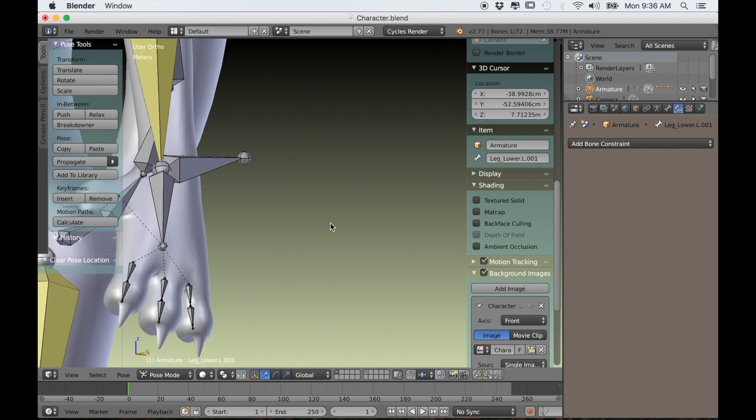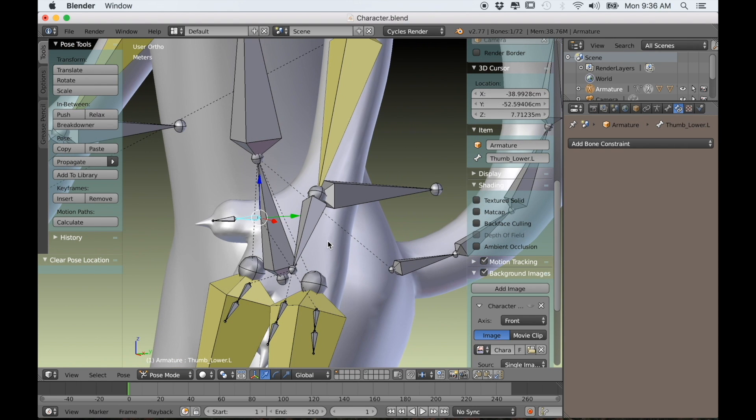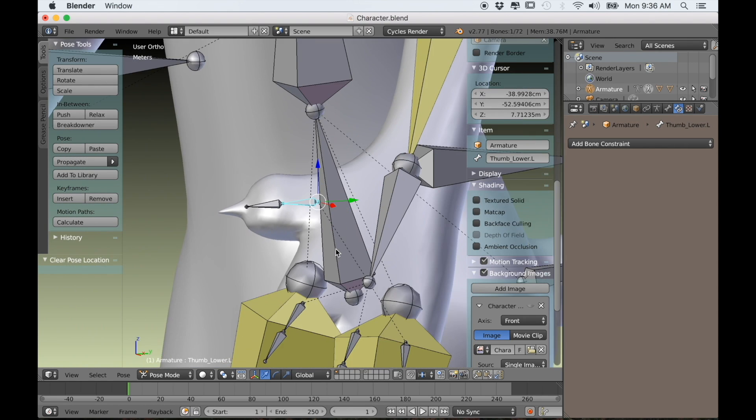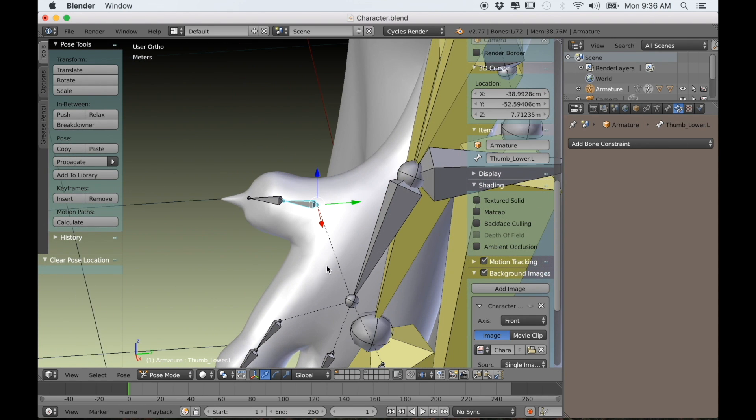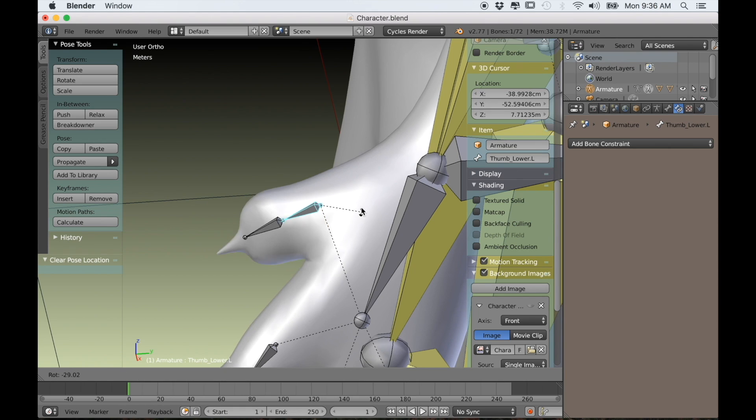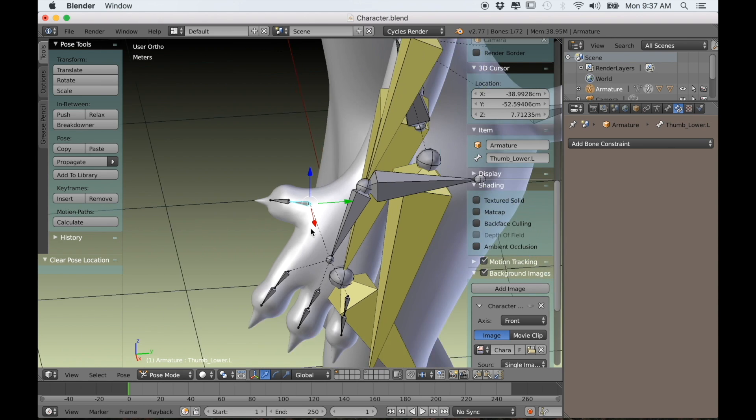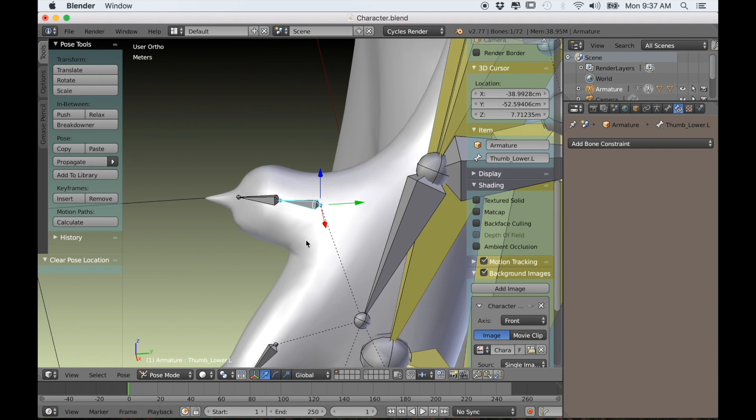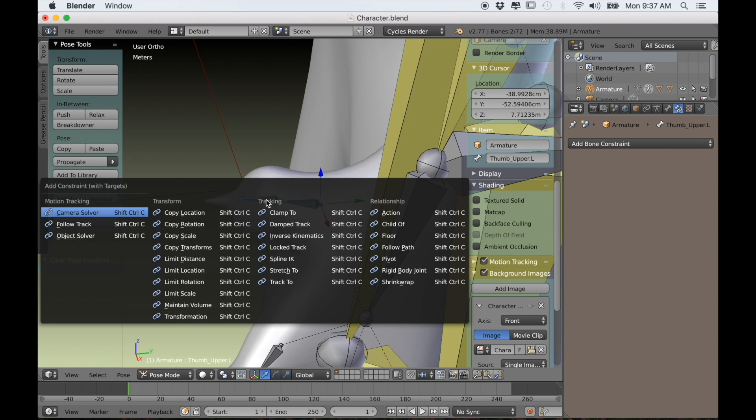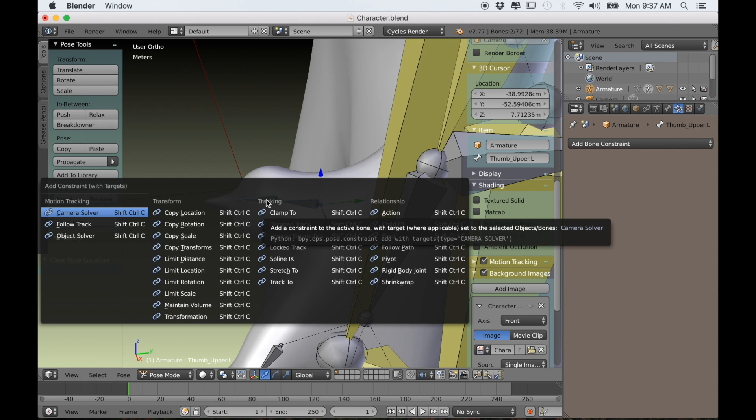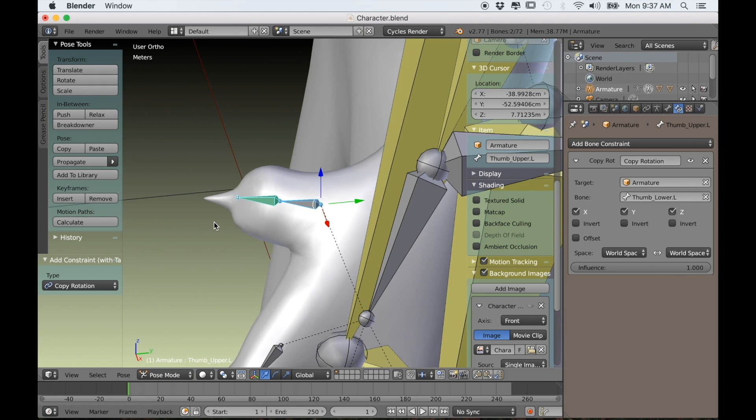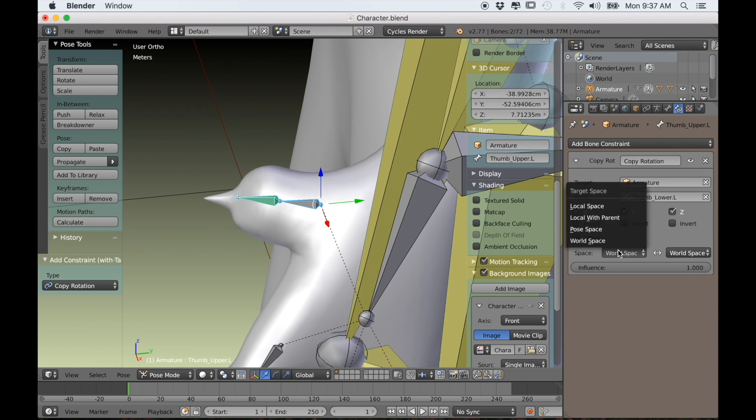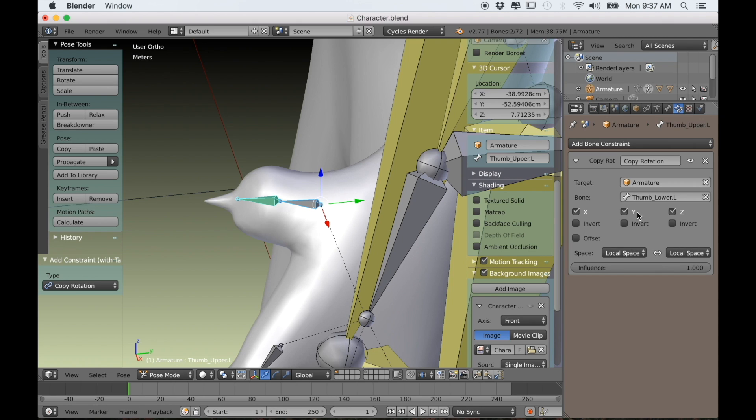Okay, now let's work on some more bone constraints. With things like the toes and fingers, we don't really want to have to bend each bone individually. That would take a lot of time. So what we can do instead is in pose mode select the first bone and then the second bone, and use Control-Shift-C and select copy rotation.